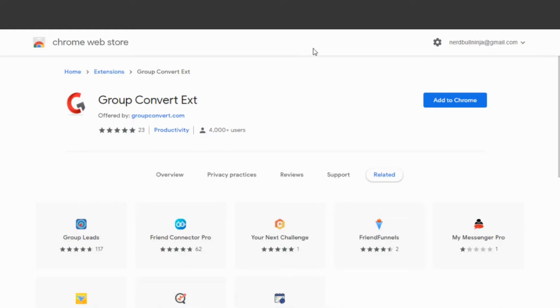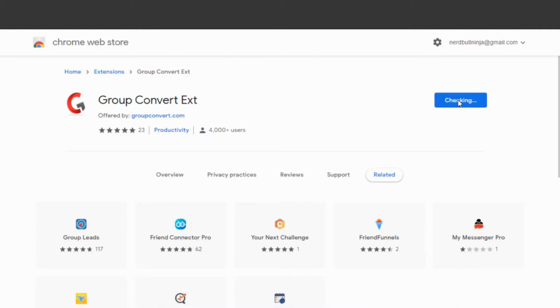The very first step is to head on over to the Chrome Store and look for Group Convert. There'll be a link in the comments to get a 14-day free trial. Once you're there, you want to hit Add to Chrome.